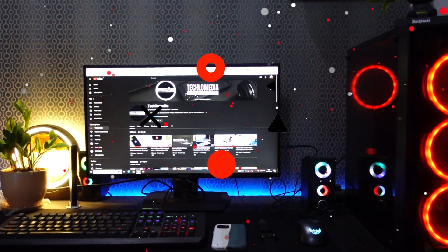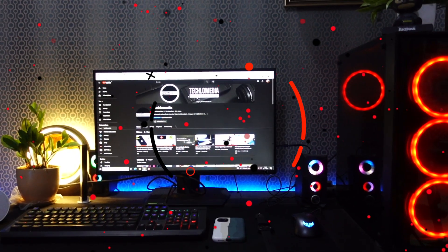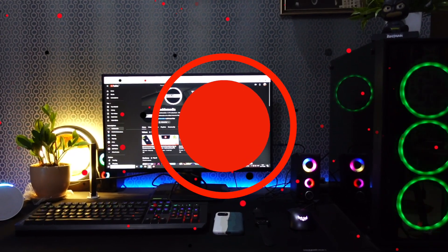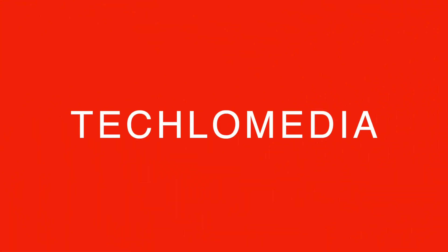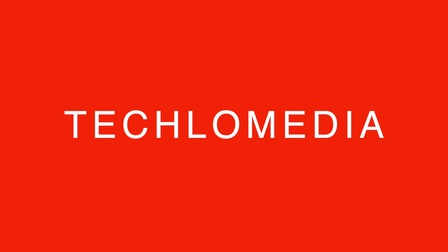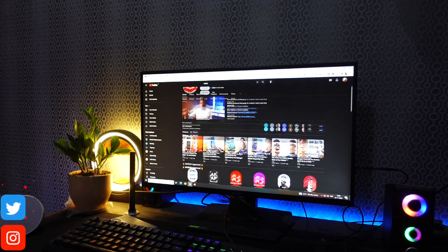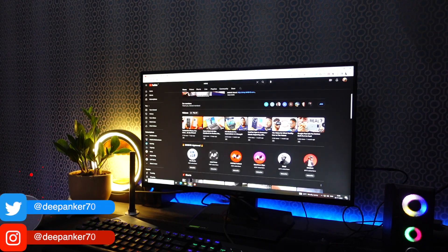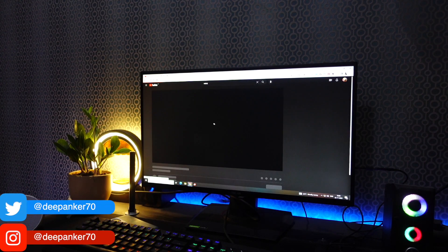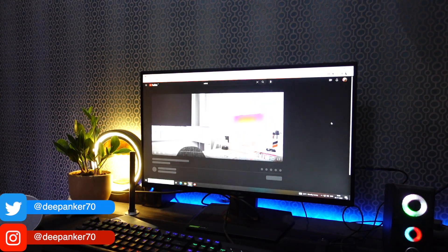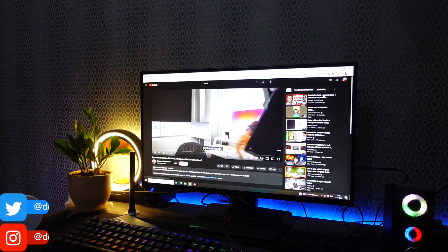Hey guys, welcome back to your go-to place for all things tech and productivity. I am Deepankar and today I am going to change the way you navigate through YouTube.